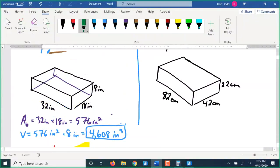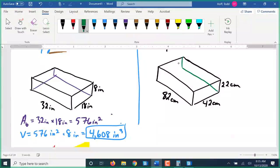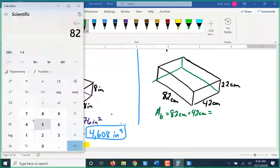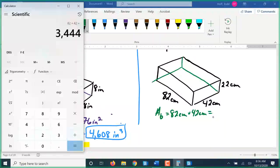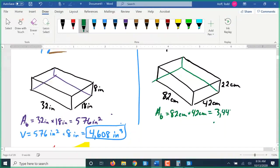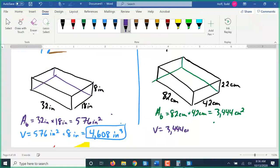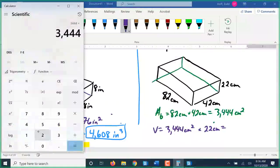Now over on the metric side, finding volume again requires the area of the base — the bottom part is 82 centimeters by 42 centimeters, which gives us 3,444 square centimeters. Then the volume is that area of the base — 3,444 square centimeters — times the height of 22 centimeters, giving us 75,768 cubic centimeters.